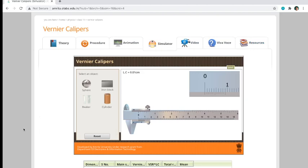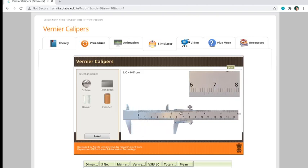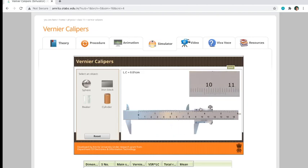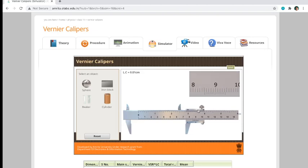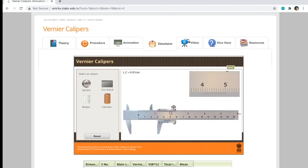We have here the Vernier calipers. As you can see here, there's a zoomed-out picture of a Vernier caliper so that you can see closely the main scale and the Vernier scale, so you can see which lines coincide.